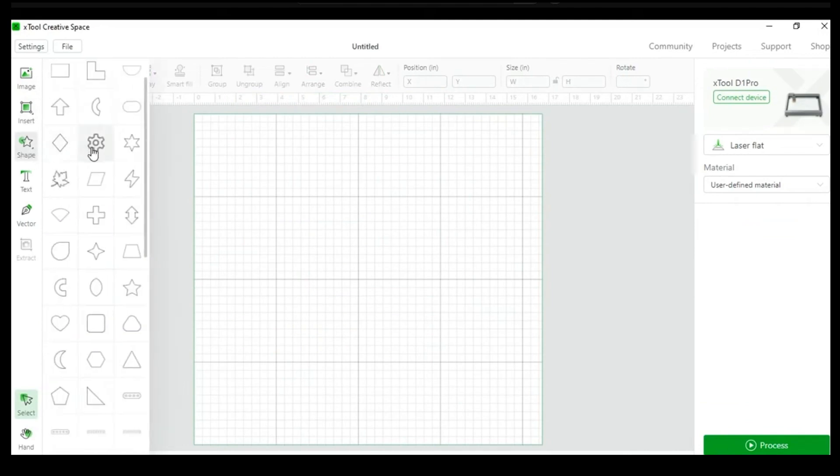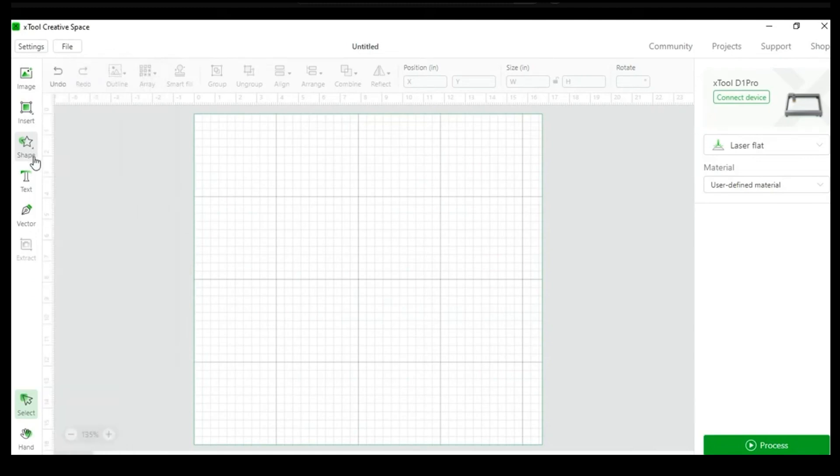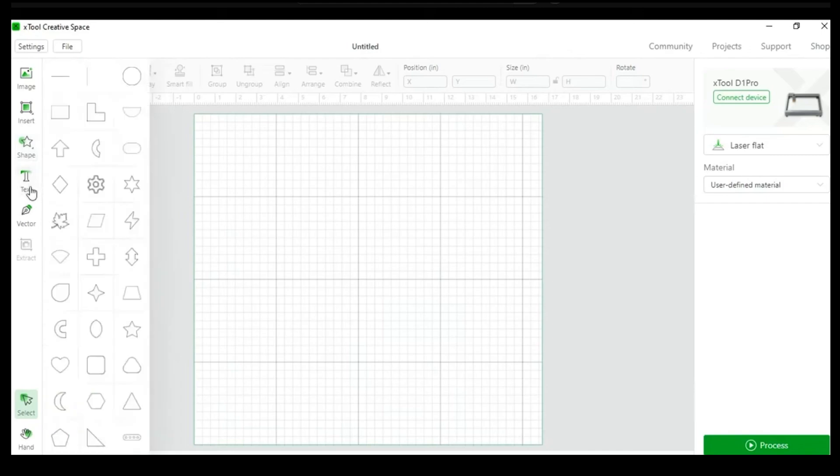If you're familiar with a program like Cricut Design Space, you most likely will catch on pretty quick. But even if you're not,